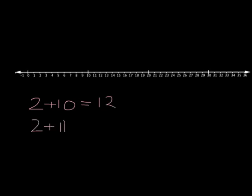Then, if we need to find out what 2 plus 11 is, it's very simple. We can start at 2, take our jump of 10 to get us to 12, and one more step will get us to the answer of 13.